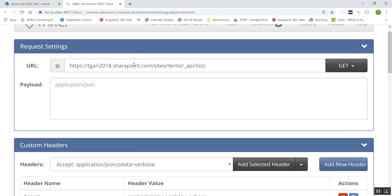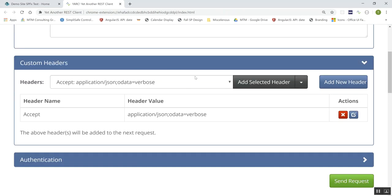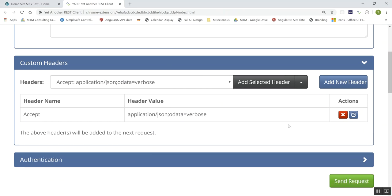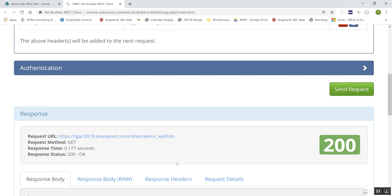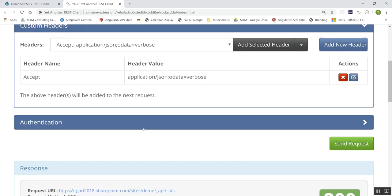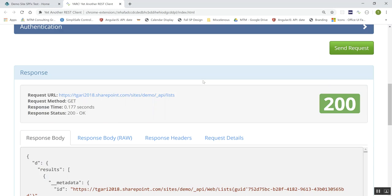When writing code to work on both SharePoint Online and on-premise since SharePoint 2013, I always use the same header: Accept: application/json;odata=verbose. When using that header, the response schema has a 'd' object containing a 'results' collection, and that's how you enumerate through your results.